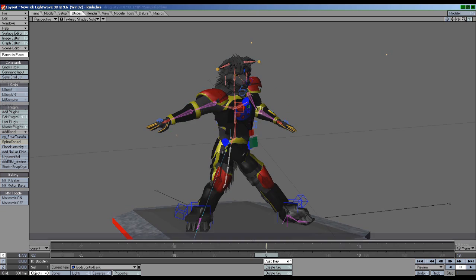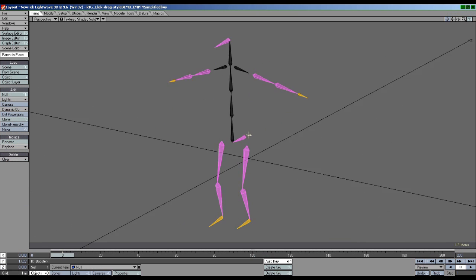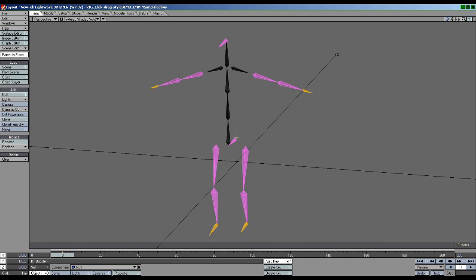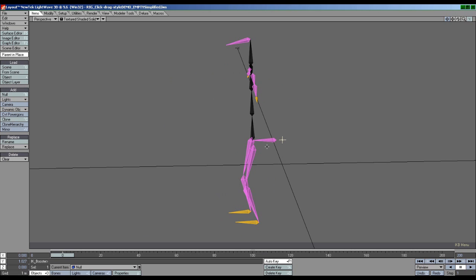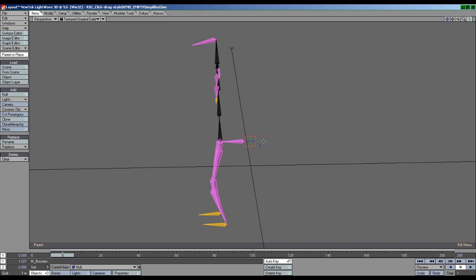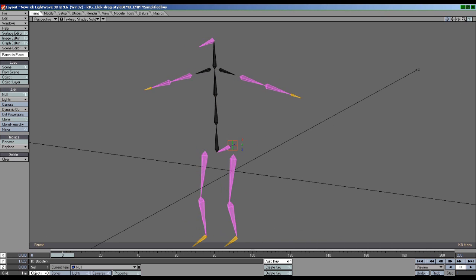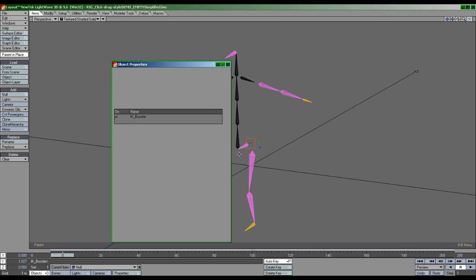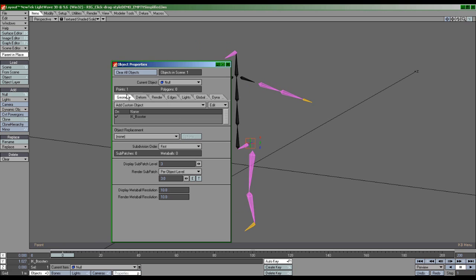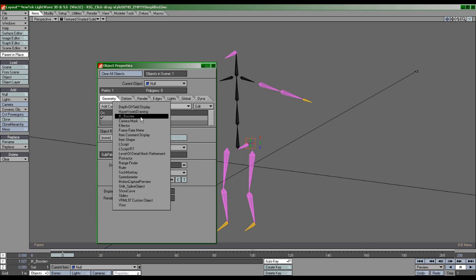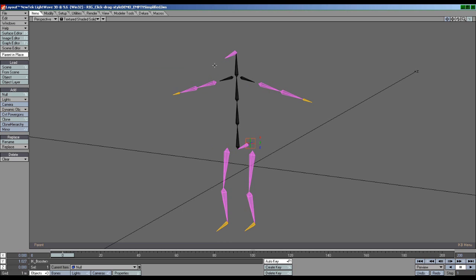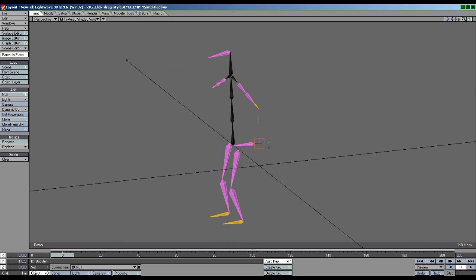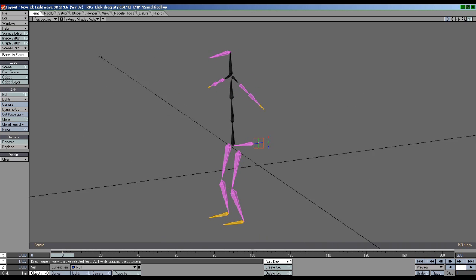When you have a character set up with bones and ready to go, IK Booster is easy to activate. Simply right-click on any object's pivot point and select Apply IK Booster. You can also activate IK Booster by selecting the object, pressing P for properties, and selecting IK Booster from this list in the Geometry tab. You can activate IK Booster mode at any time by hitting Ctrl-B and deactivate it by hitting T or using Lightwave's built-in movement functions.